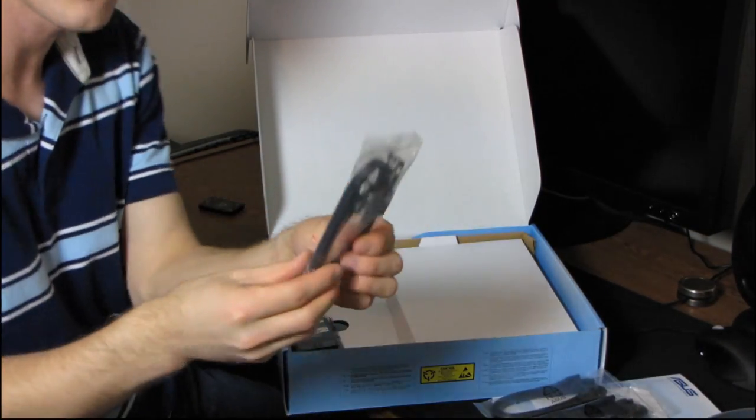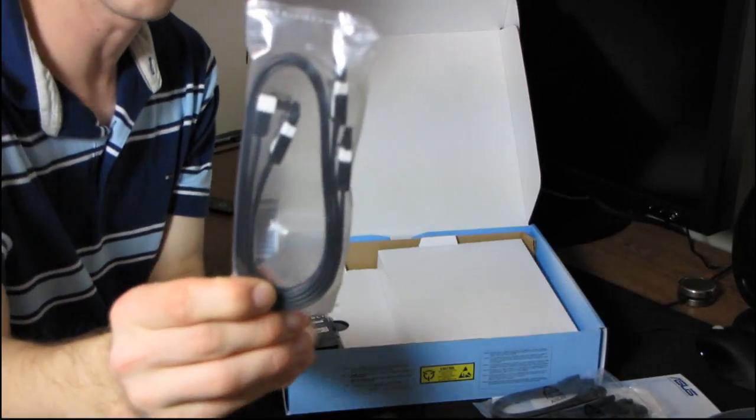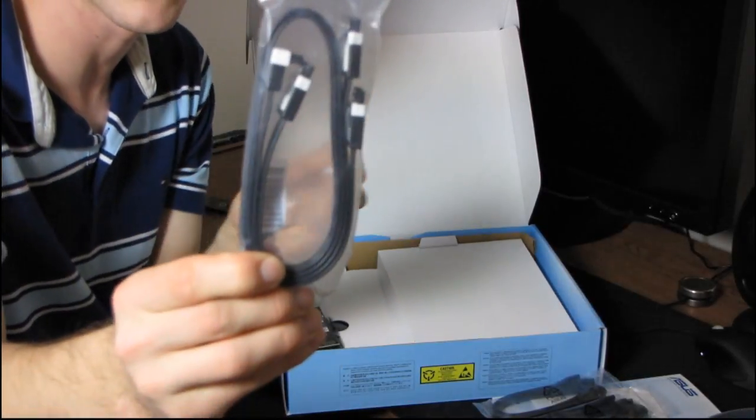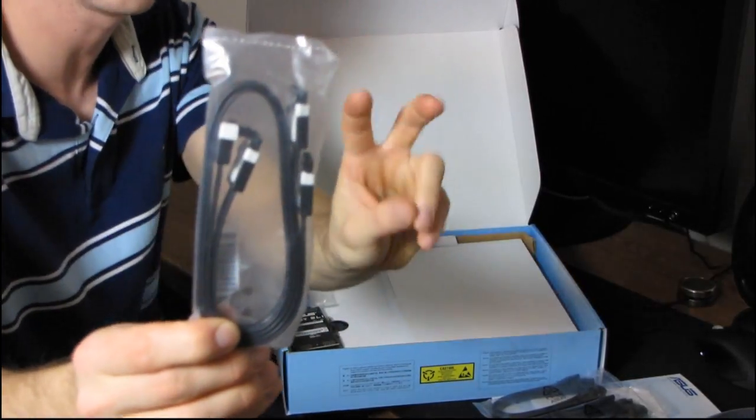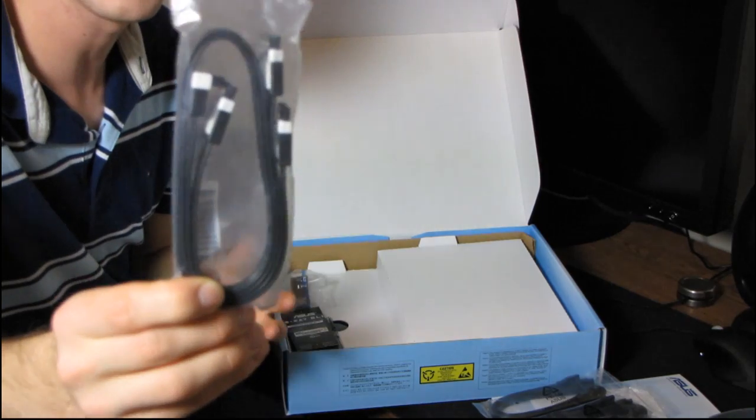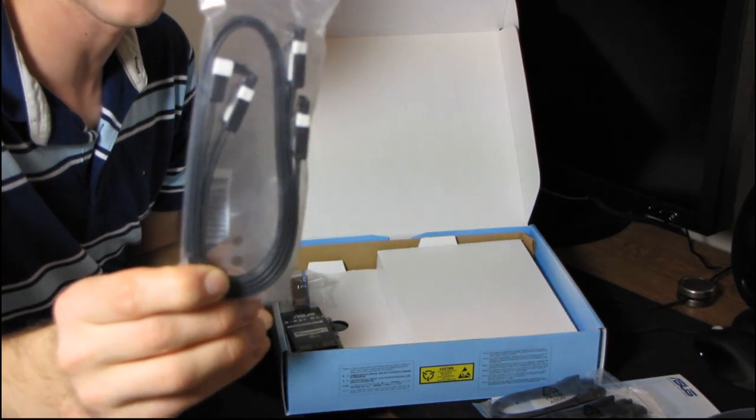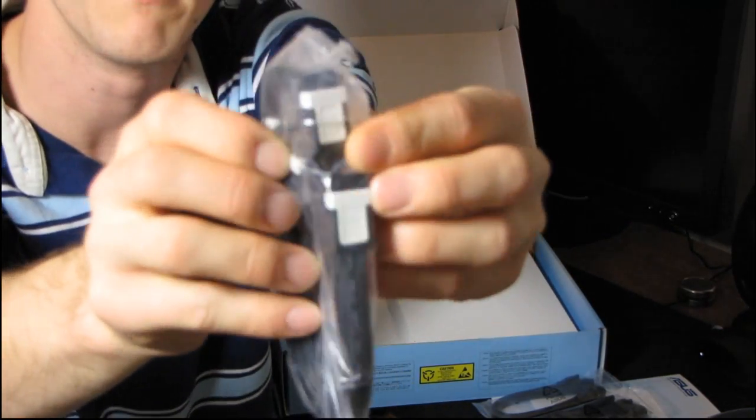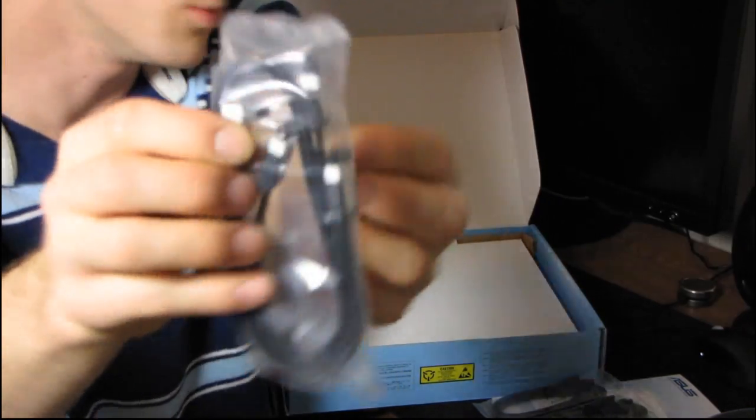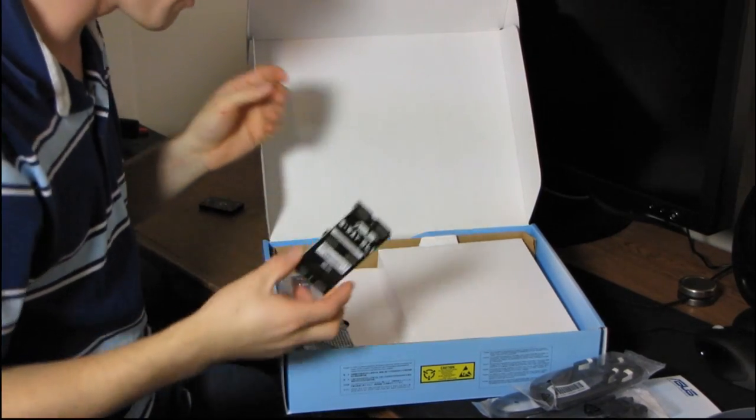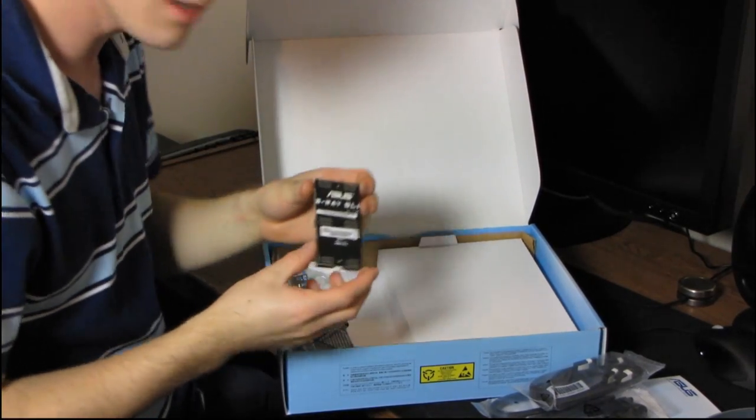And then, they've also included two SATA 6 gigabit per second cables. Now, I use the finger quotes because, really, they're exactly the same thing, but these ones are white and black and all cool-looking. So, I would use those if it was up to me.